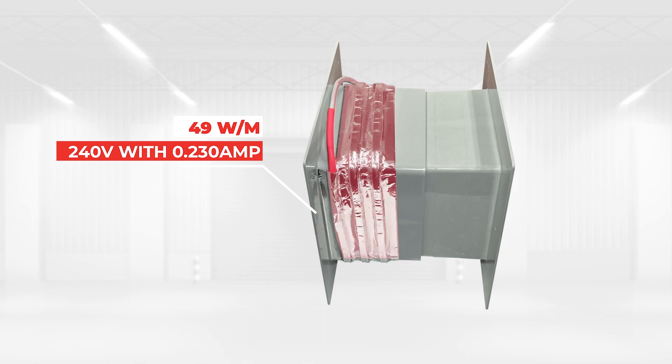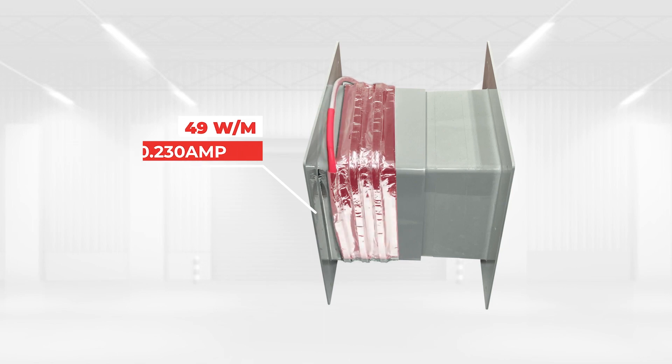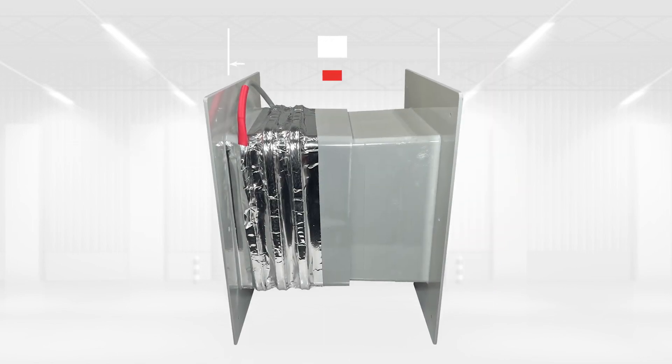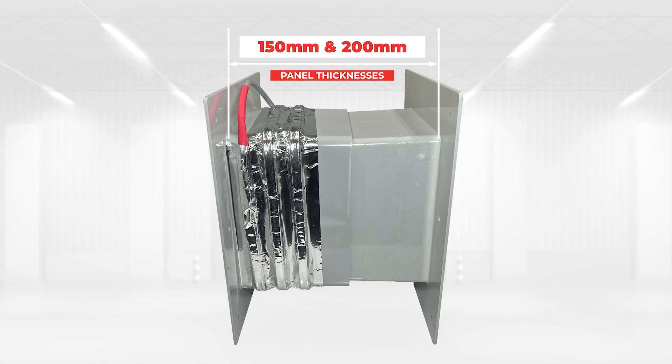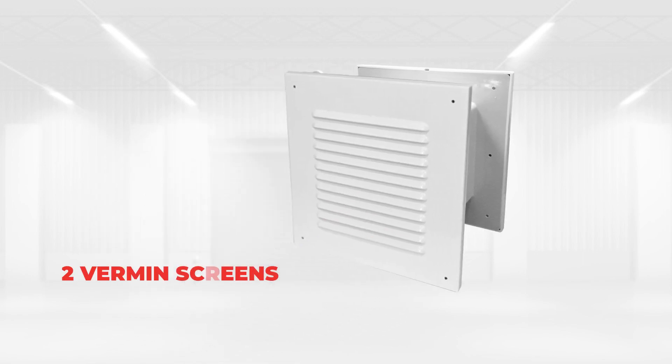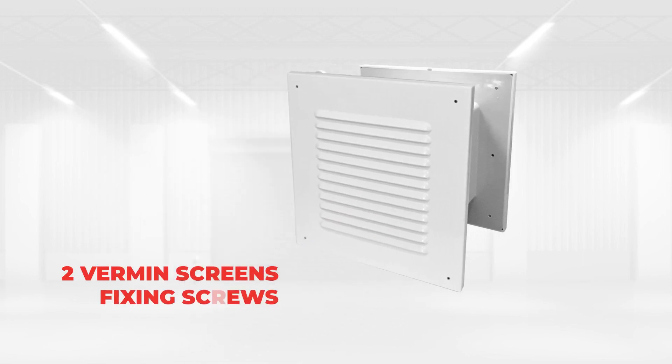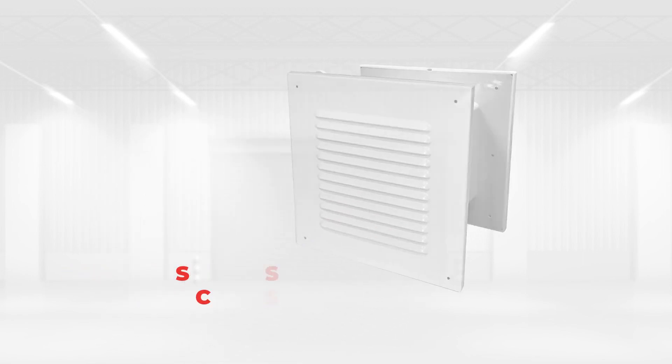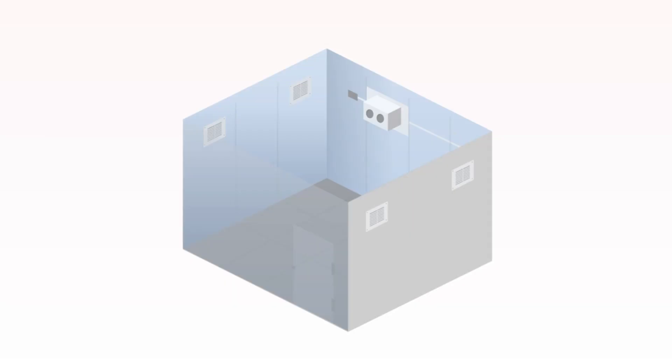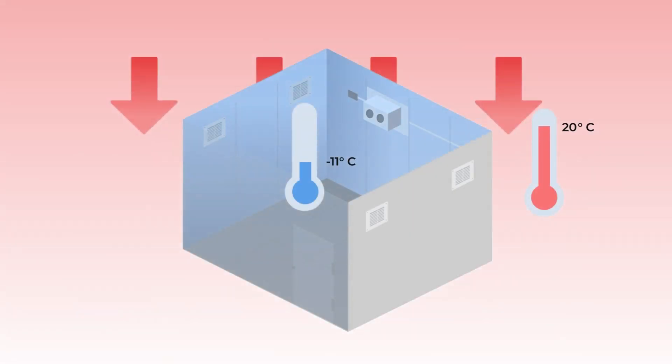With a three core neutral, active and earth facility available to suit 150 millimeters and 200 millimeters panel thicknesses. The CRH-1000 is also supplied with two vermin screens and fixing screws. How does it work? A pressure relief valve is typically used in a freezer room to ensure the safe operation of the room and prevent potential hazards. Here are